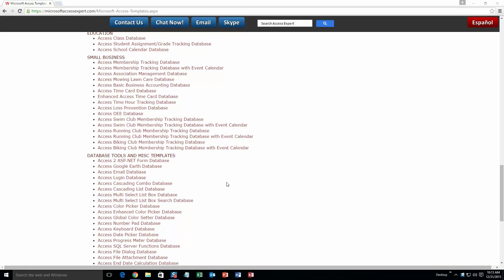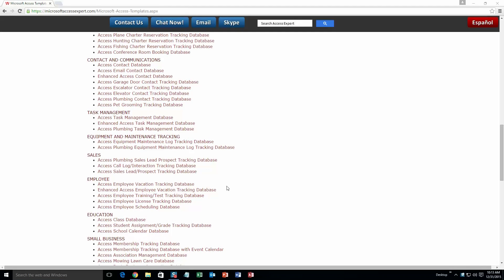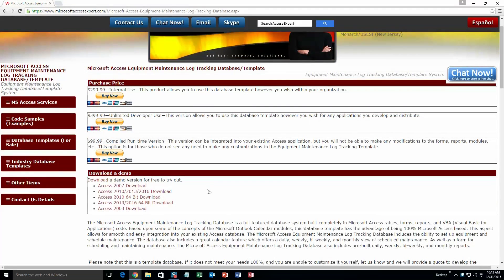And today, we are going to be taking a look at the Microsoft Access Equipment Maintenance Log database template. So you are going to want to scroll up and go to our equipment and maintenance tracking section, and click on the Access Equipment Maintenance Log Tracking database.